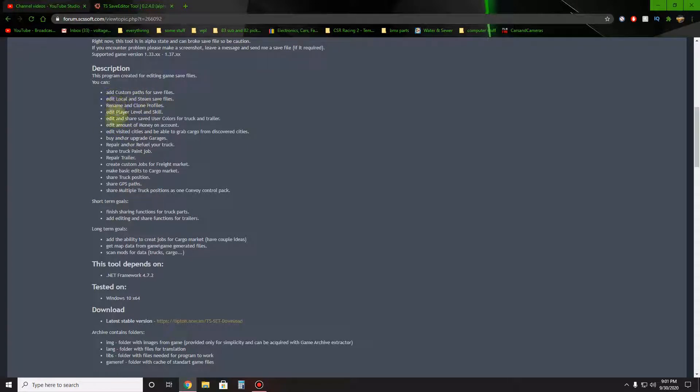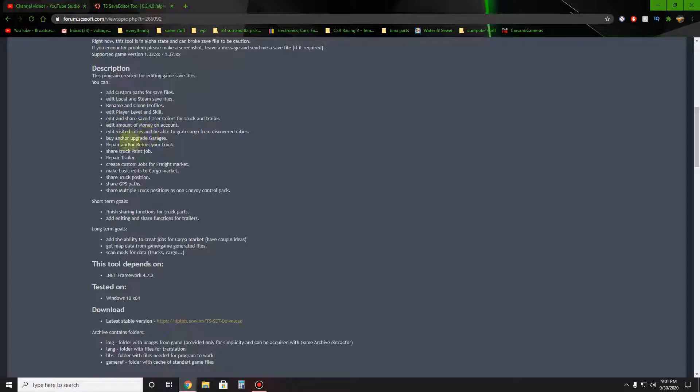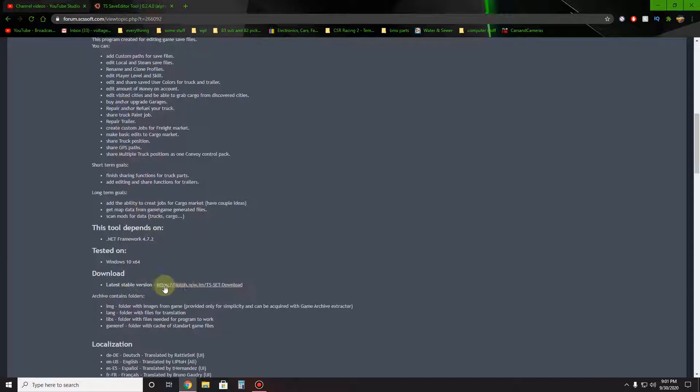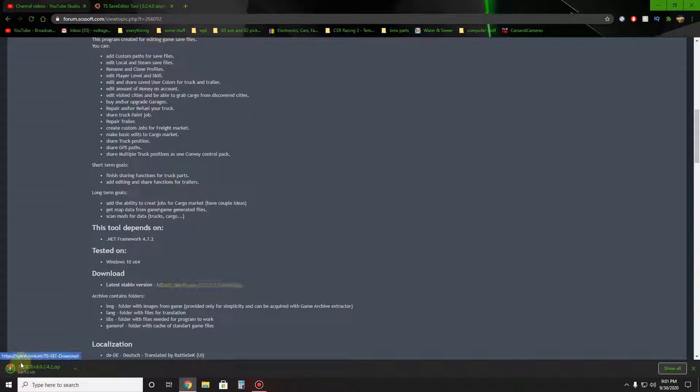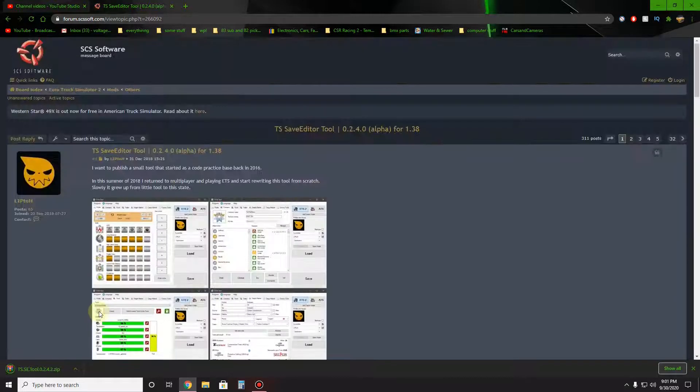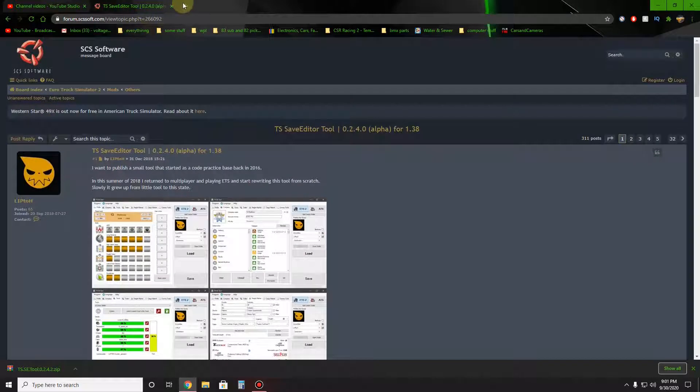It can repair or edit player level and skill which I've done, the money I've done, and I will show you a trick I just found how to do it. You just go down here, this is download, download it. It'll come up to here. Now if you don't have WinRAR, I'll show you that too.